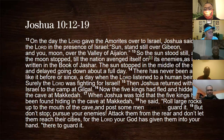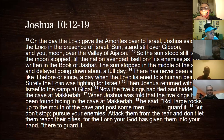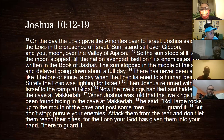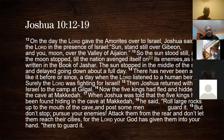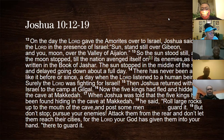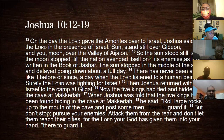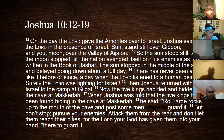Joshua 10:12-15: On the day the Lord gave the Amorites over to Israel, Joshua said to the Lord in the presence of Israel, 'Sun, stand still over Gibeon, and moon, over the Valley of Aijalon.' So the sun stood still and the moon stopped till the nation avenged itself on its enemies. The sun stopped in the middle of the sky and delayed going down about a full day. There has never been a day like it before or since — a day when the Lord listened to a human being. Surely the Lord was fighting for Israel. Then Joshua returned with all Israel to the camp at Gilgal.